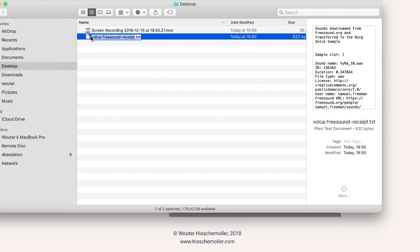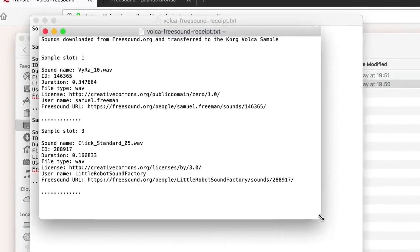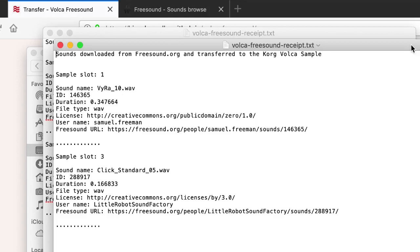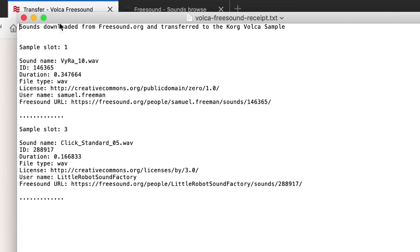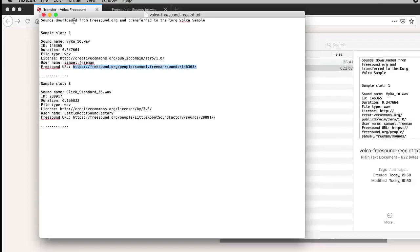If I open the text file, I get information about the two samples I just downloaded. If I take the one for the zippy sound, it's the first one on slot number one.